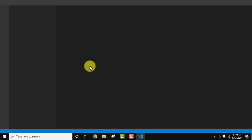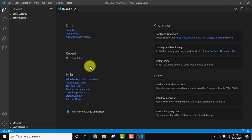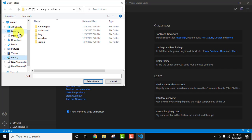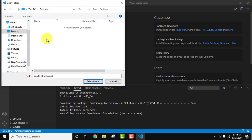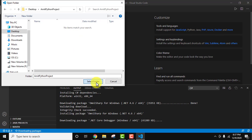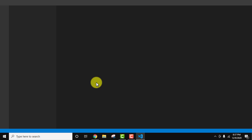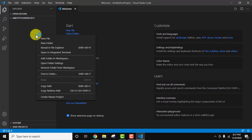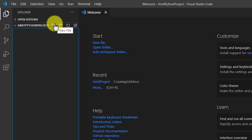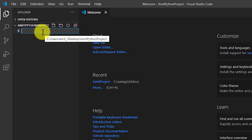Now let's say we need to run our Python program. The easiest way: click on Open Folder. Go to the Desktop and create a new folder — I'll give it the name 'AmitPythonProject.' You can give a shorter name; I'm just adding a random name. Double-click it, then click Select Folder. We are now inside our project folder. Now let's add a new file — right-click here or click the New File icon and give the name demo.py, because the extension for Python files is .py.